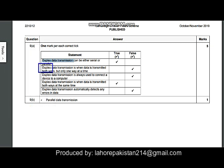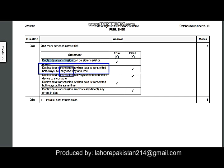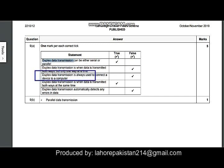The next part asks: duplex data transmission is when data is transmitted both ways, but only one way at a time. This is wrong — in duplex, both ways at the same time are allowed. So this statement is false.